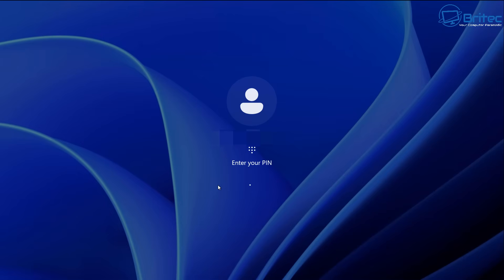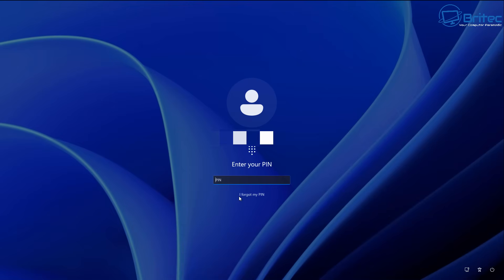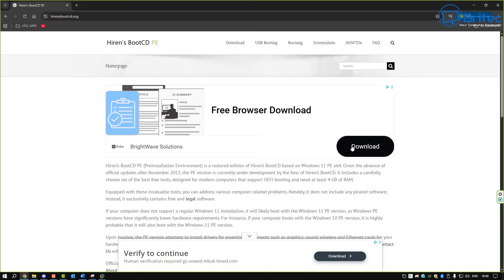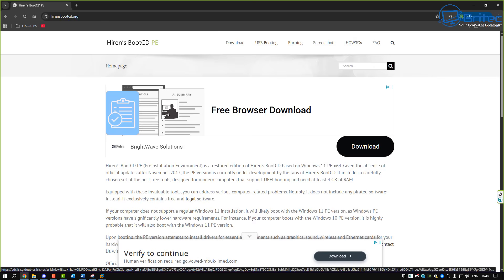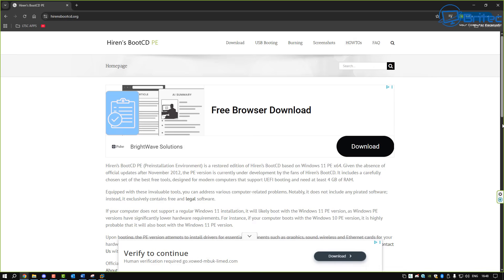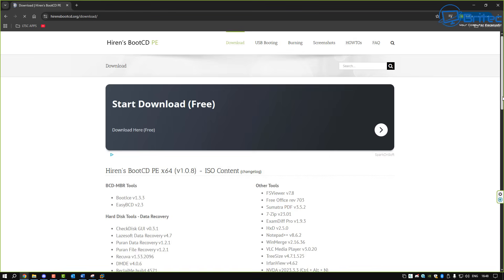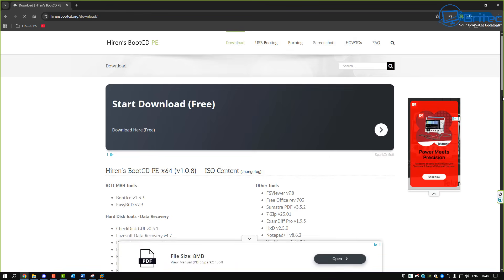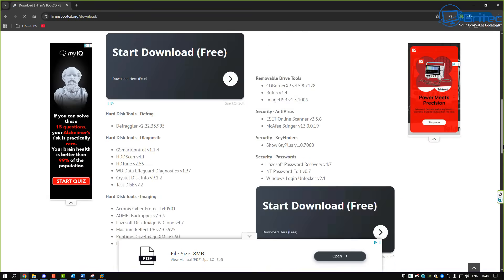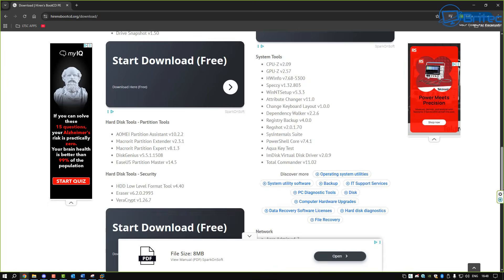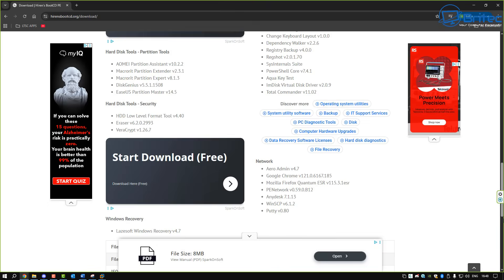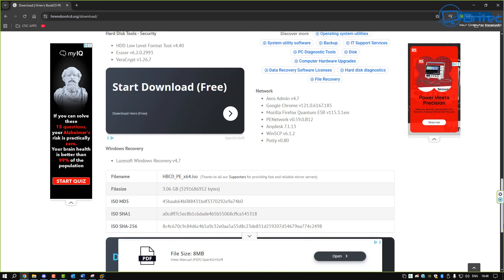So I'm going to show you a way to be able to gain access to your PC by using a WinPE from Hiren's. Let's go ahead and what we're going to do is download that and create a bootable USB flash drive. So you are going to need a USB flash drive and you're going to need another computer to be able to create your bootable Hiren's boot CD USB flash drive.